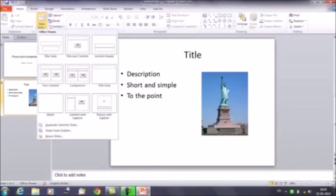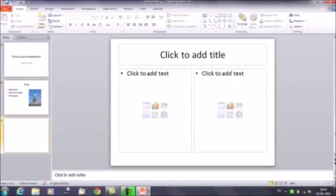Similarly you can add the next slides as well. In the same presentation you can keep on adding slides as per your requirement, and you can select the format of the slides as well.